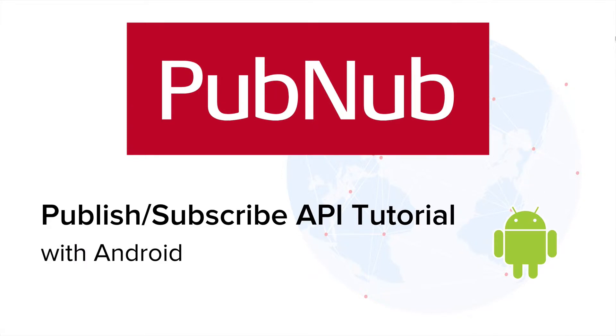Hey y'all, my name is Slade and in this tutorial we'll be going over how to publish and subscribe using PubNub on Android.